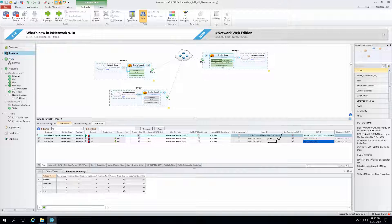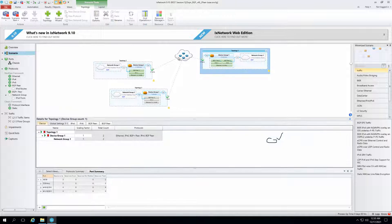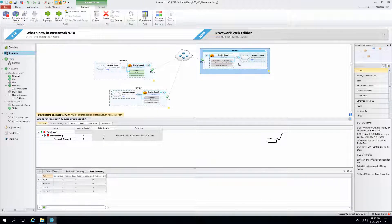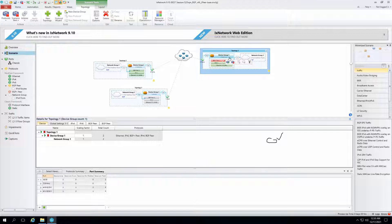When we start the scenario — start/stop — first the VLAN will come up, then the IP, and then the BGP peering will come up.